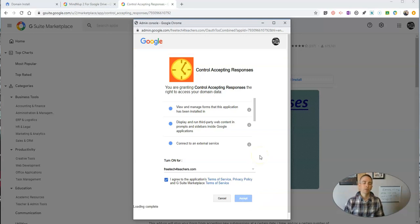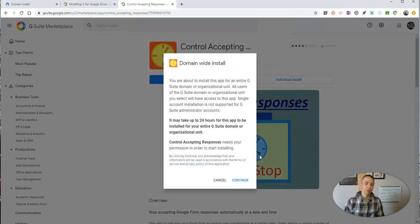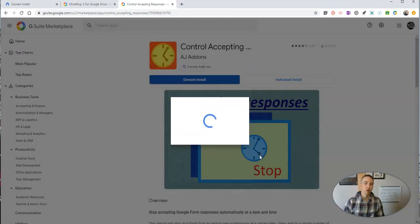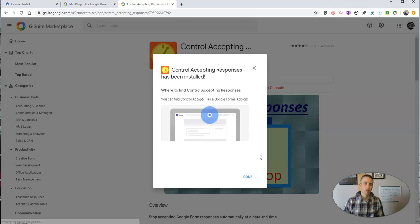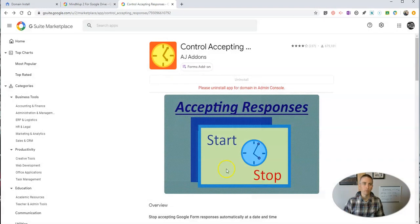Now this will be available within 24 hours to all users within that domain and they'll find it in their Google Forms.